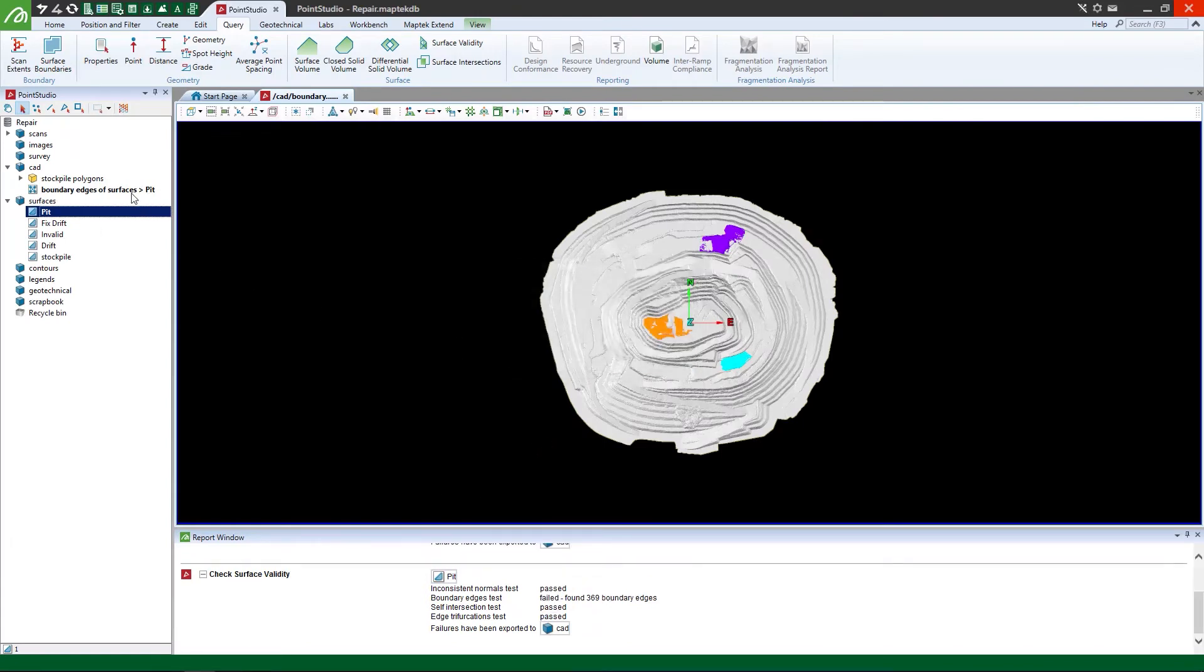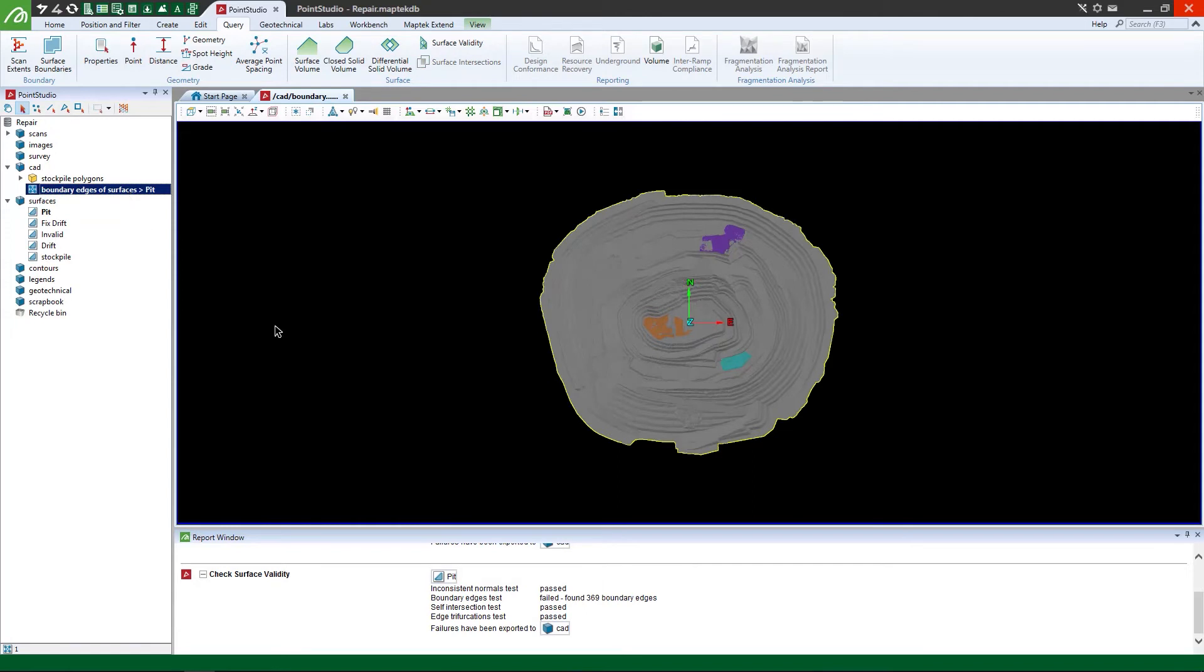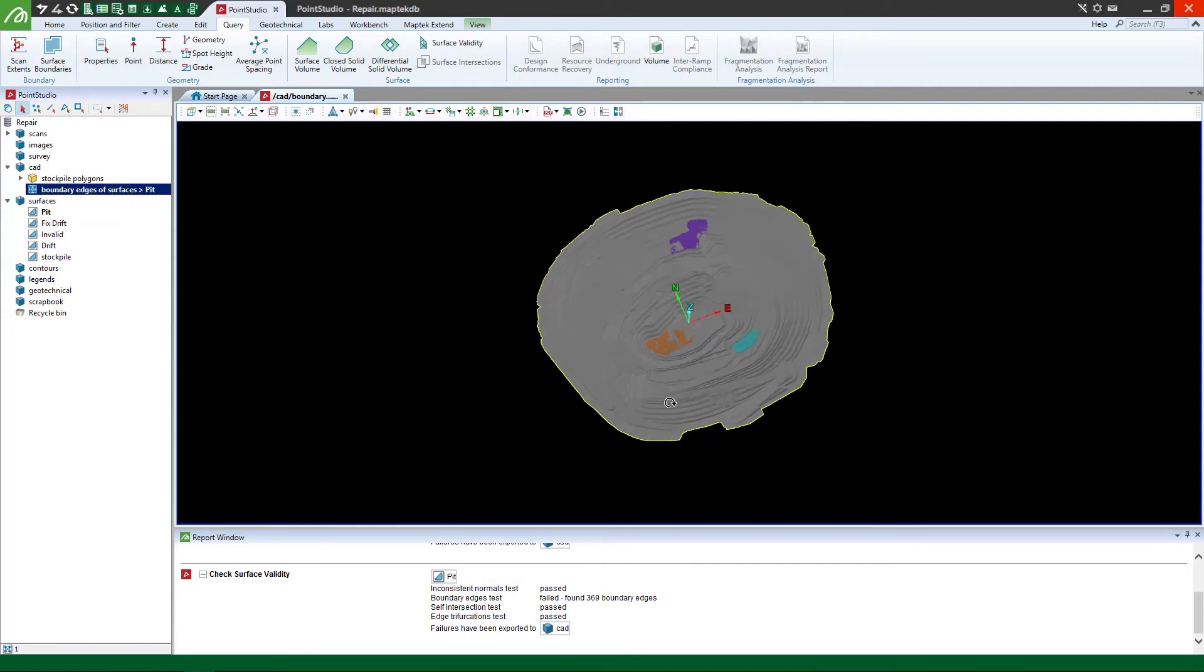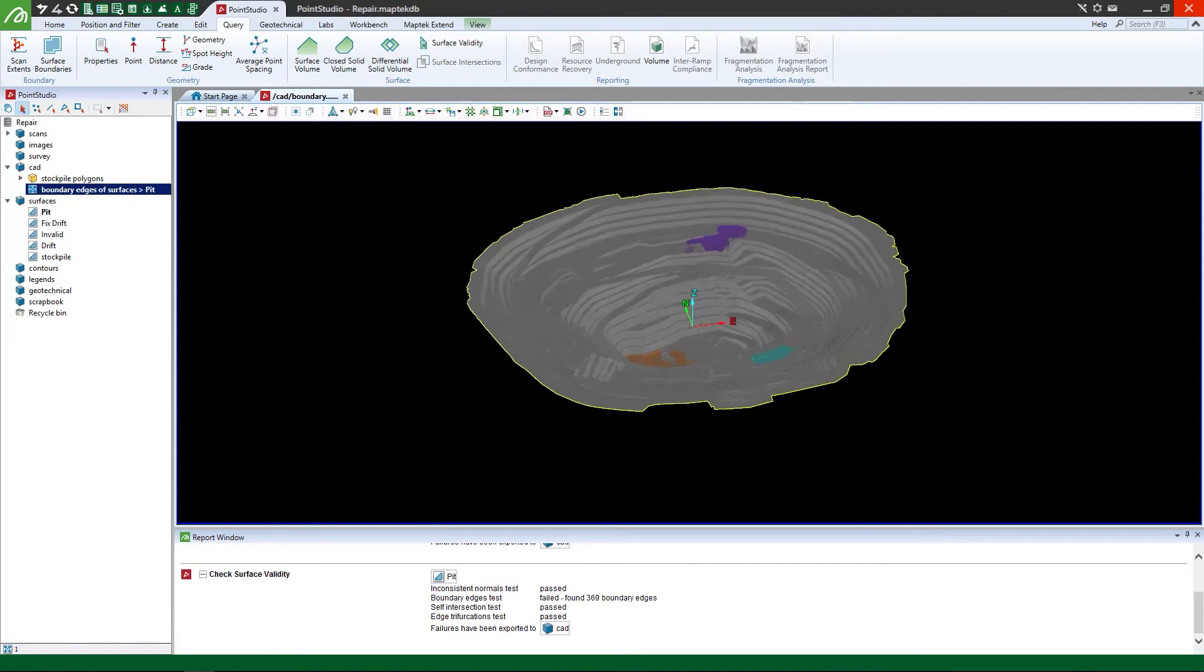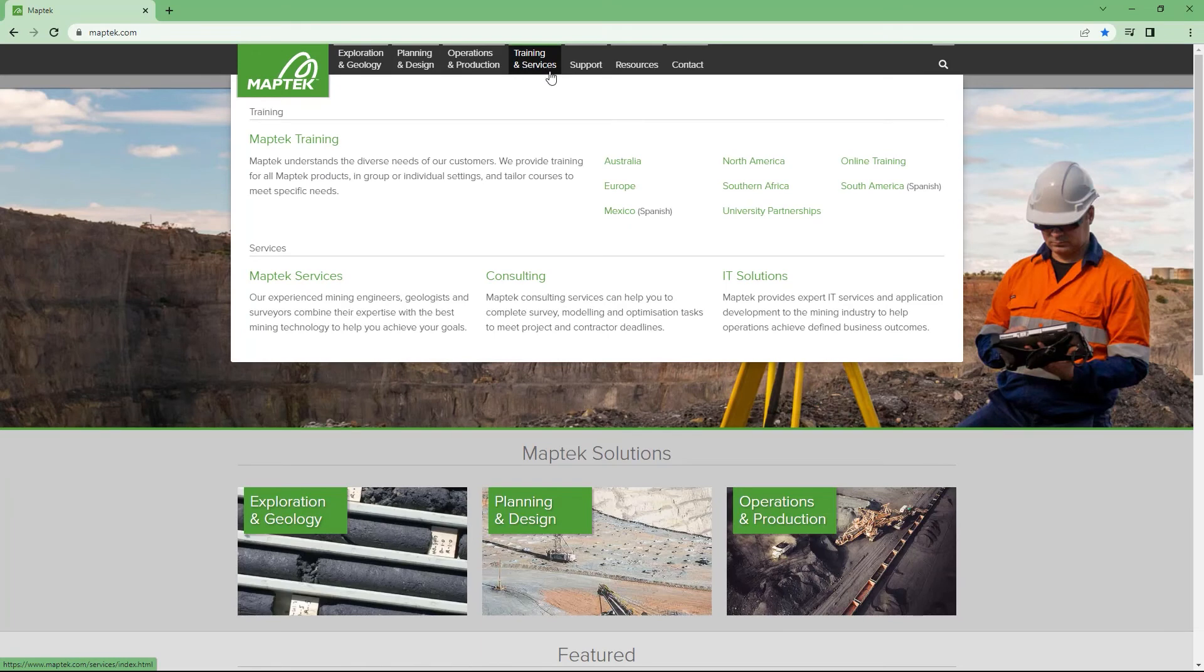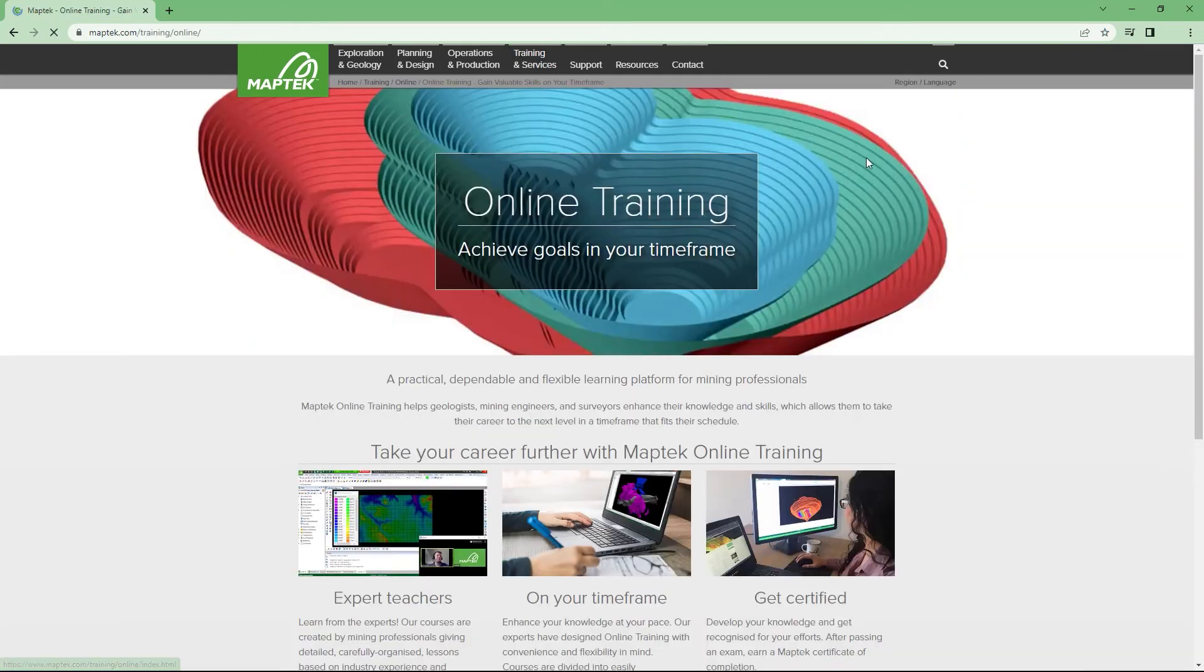Generate precise triangulation models from your scan data for visual, geotechnical, and volumetric analysis, thanks to the MapTech Online Training Point Studio Model Points Course. Visit MapTech.com to find out more.